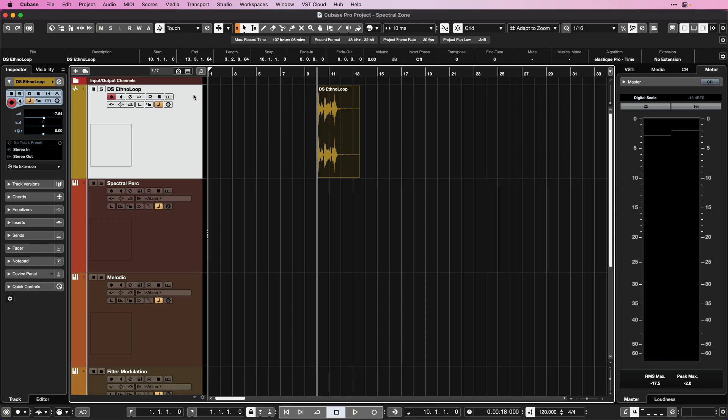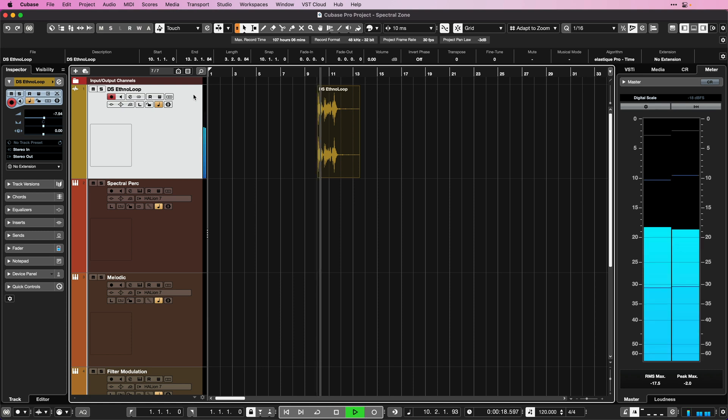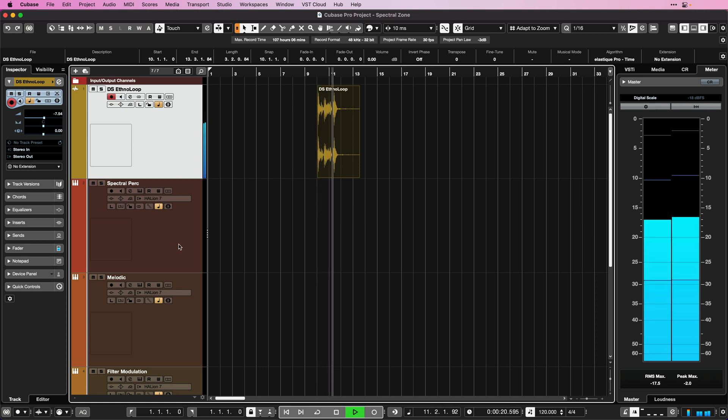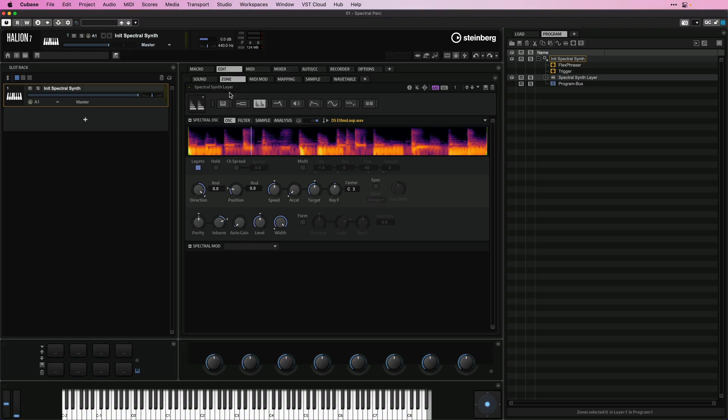I'm going to start with a very simple example so that you can hear the sheer quality of the algorithm in the Spectra oscillator. So I have this loop here and I've dropped this into my spectral synth layer in Halion 7.